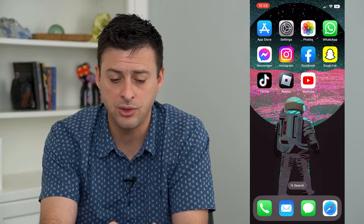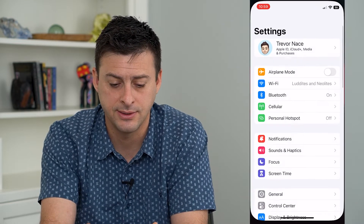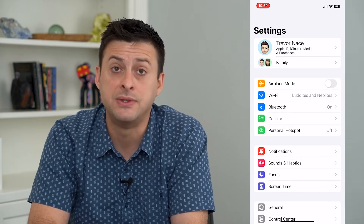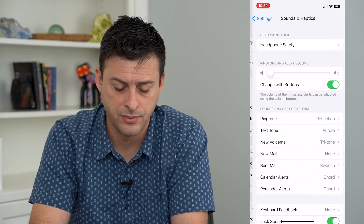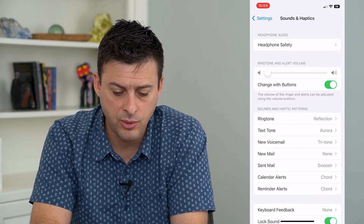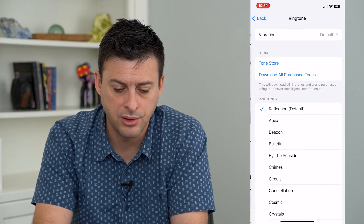To do that, let's hop into our Settings and tap on Sounds and Haptics towards the bottom. On here, we'll just tap on Ringtone.